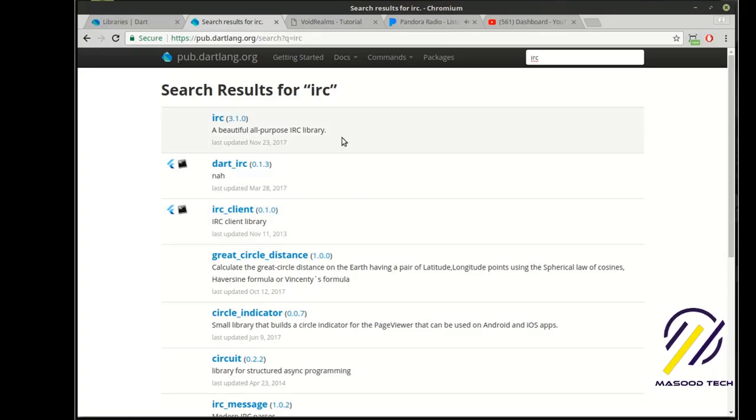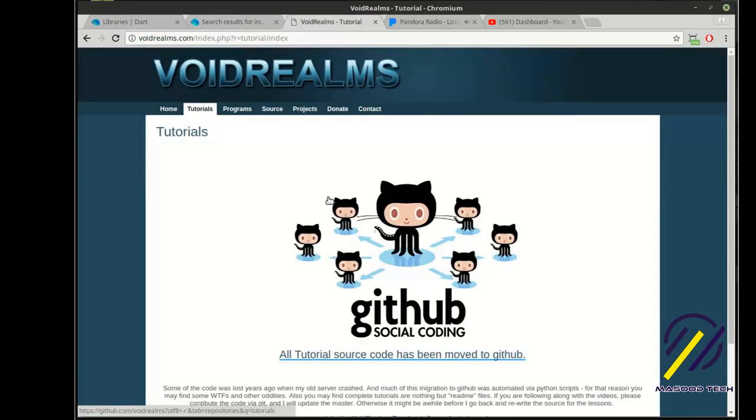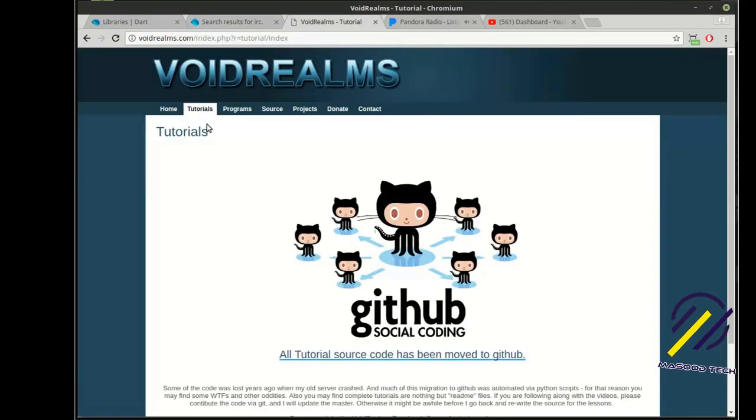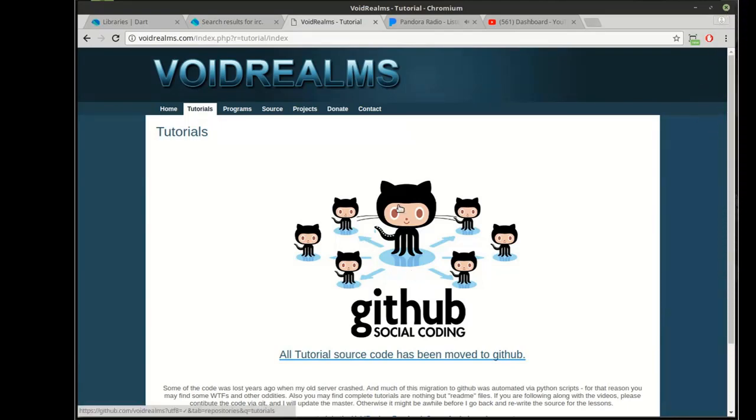That's all for this tutorial. I hope you found this educational and entertaining. Once again, visit my website, voidrums.com. Click on tutorials and then GitHub for the source code for this and all other tutorials.